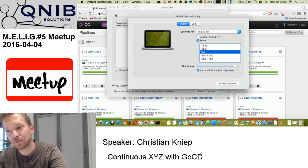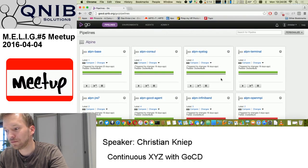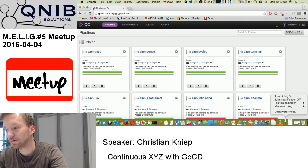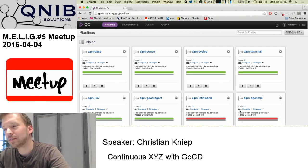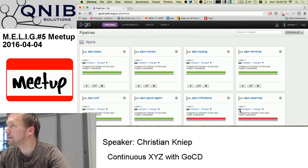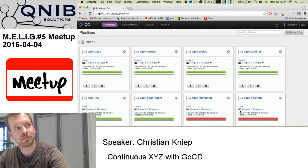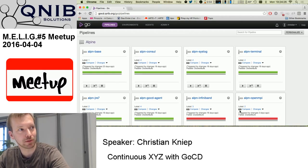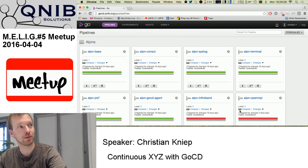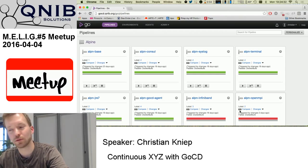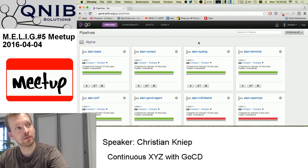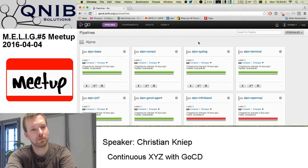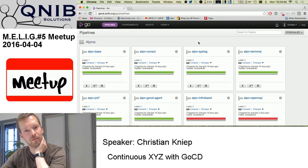GoCD is from ThoughtWorks. It's Java — that's a drawback — even though it's called GoCD. It has a nice notion of pipelines, cool build templates, and also allows you to version your pipeline configuration. For instance, if you build Docker images I have only one template for all my build pipelines since they all build Docker images. I just configure how it's done once and then add new pipelines.